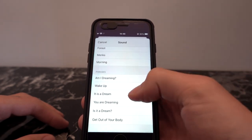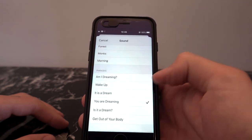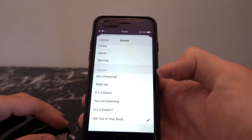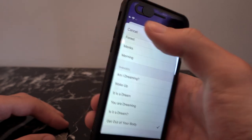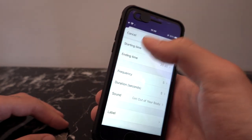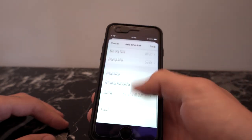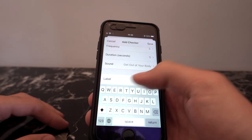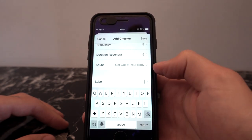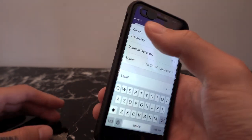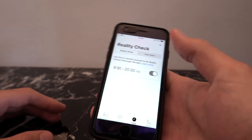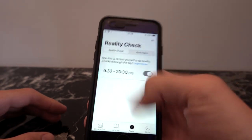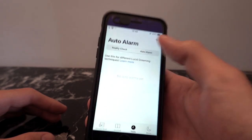'Wake up.' 'It is a dream.' 'You are dreaming.' 'Is it a dream?' 'Get out of your body.' It's a really nice touch. Then you have the label where you can put text — for example, 'wake up' and then whatever your name is, or something personal. You can have multiple reality check alarms and reminders.